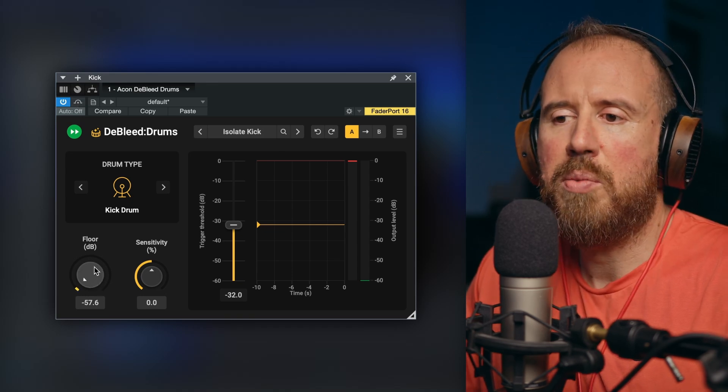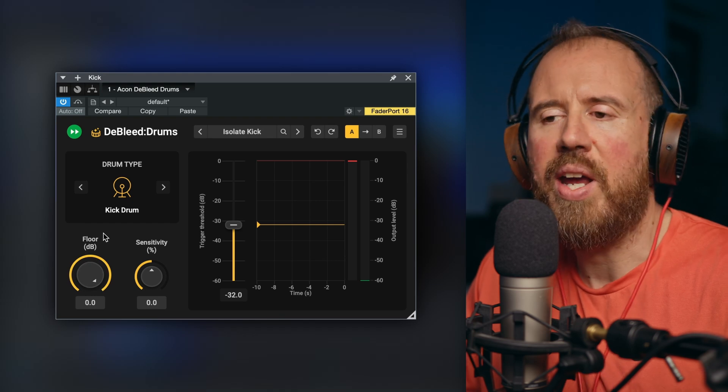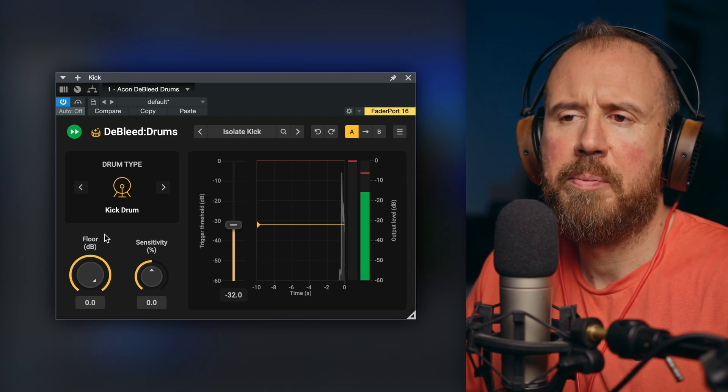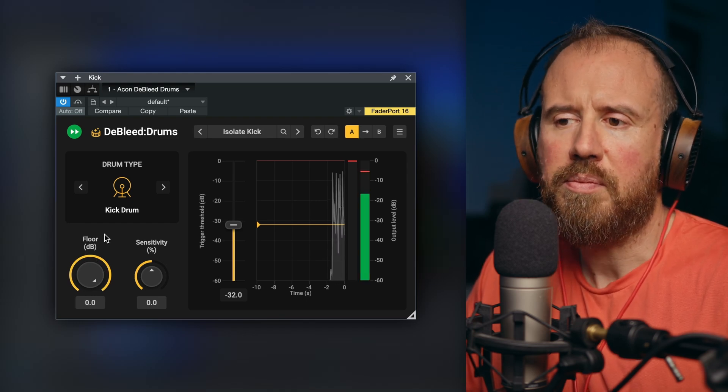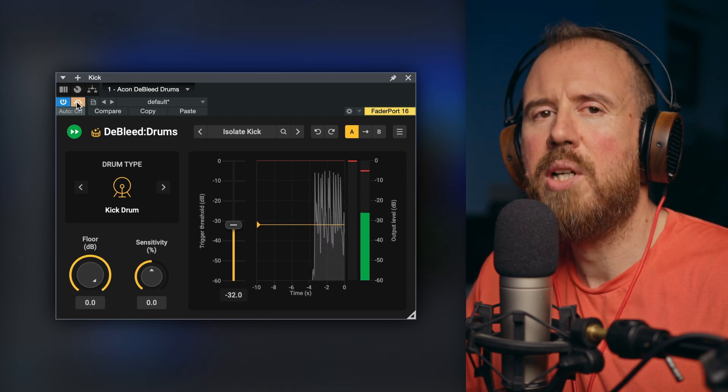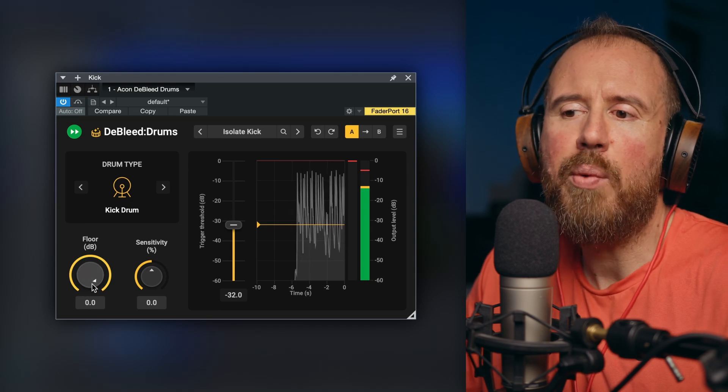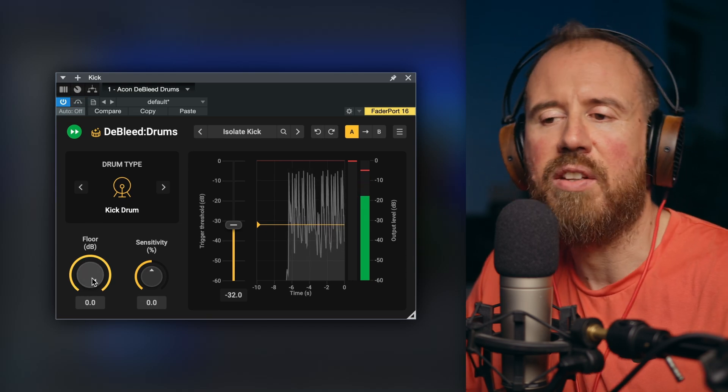And first thing we're going to take a look at is floor. This is pretty self-explanatory, but if I bring this all the way up, pretty much the same as having it bypassed. But now we can just dial back the floor.